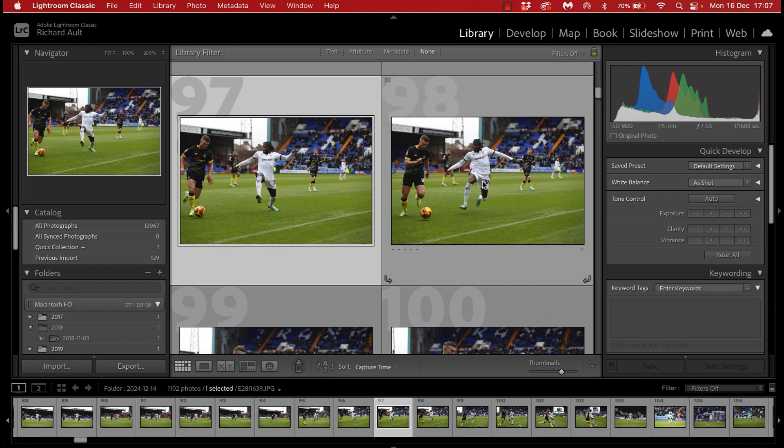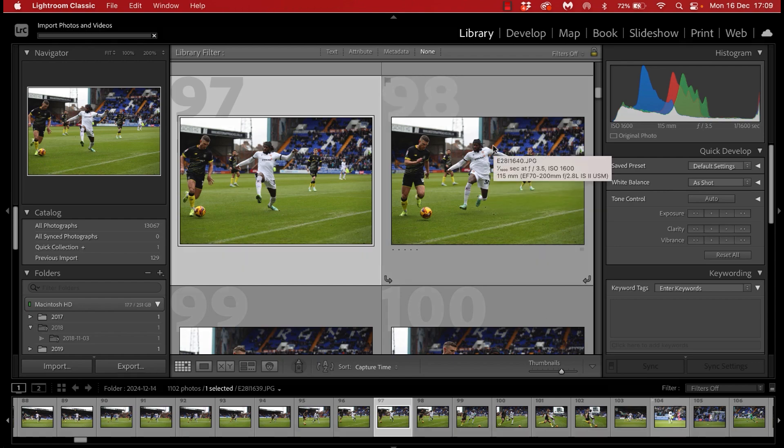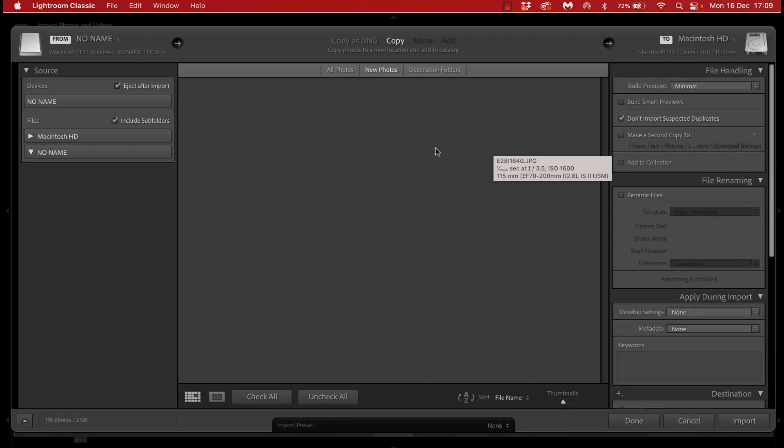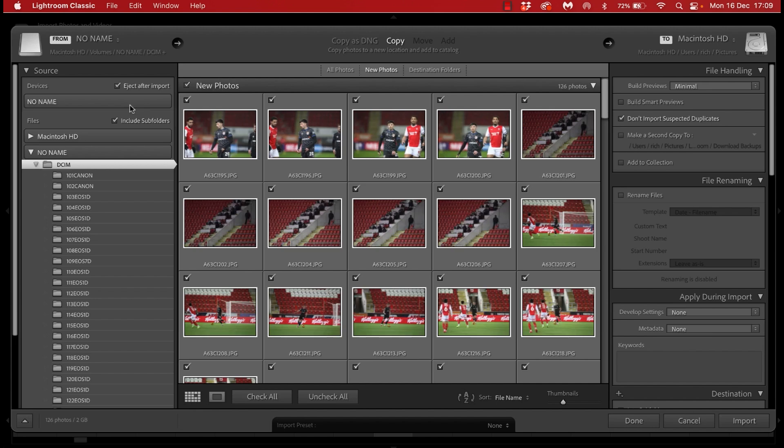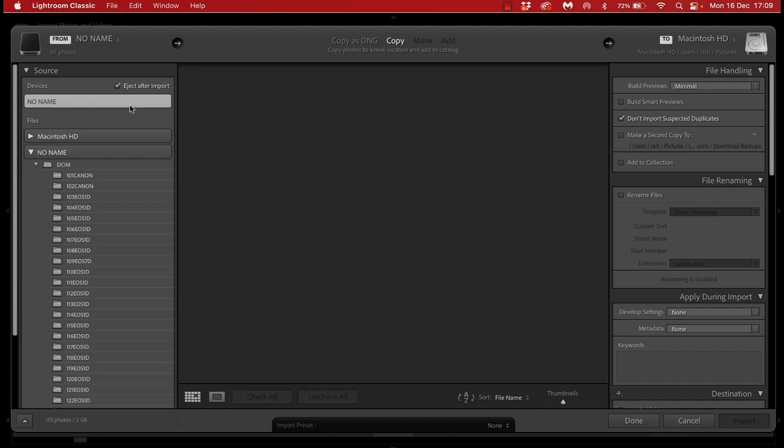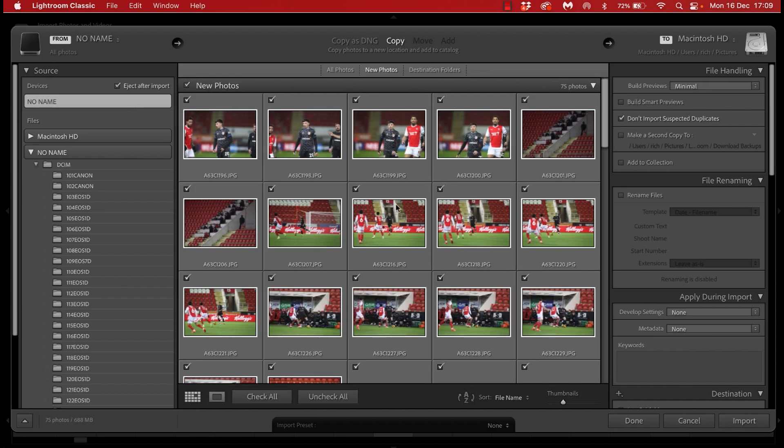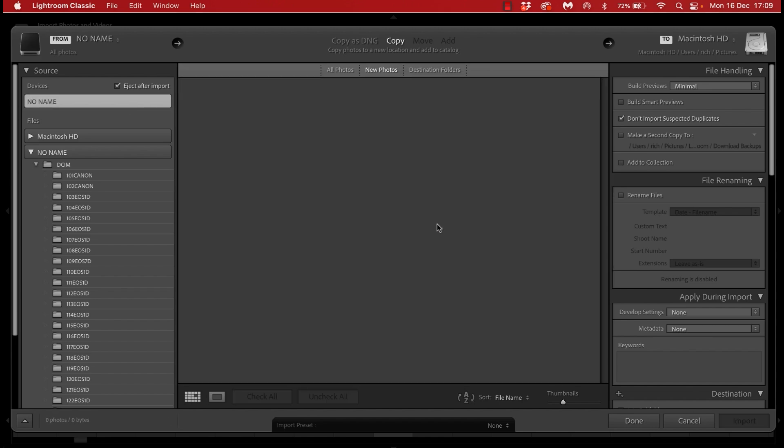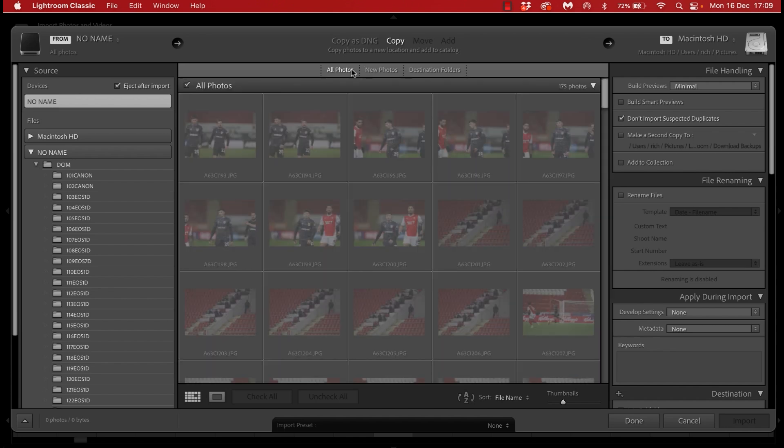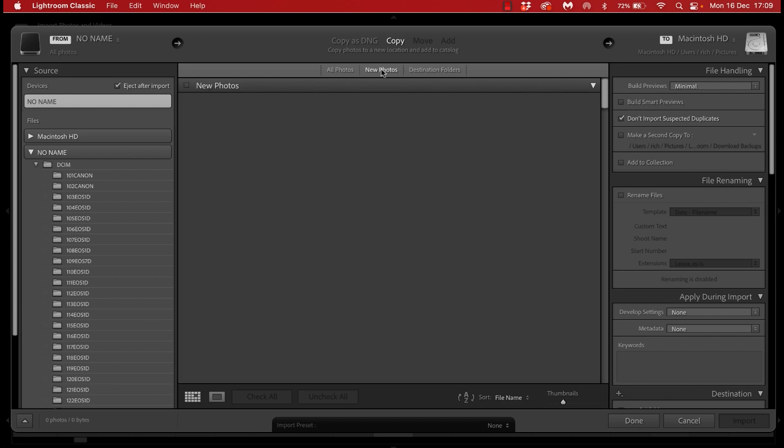So on to the match then. Now once my memory card is inserted Lightroom recognizes this and displays a prompt to import images. Now 99 times out of 100 I will leave this selected as only importing all new photos. You can obviously change that if you wish to. Here is the option here if you want to do that.